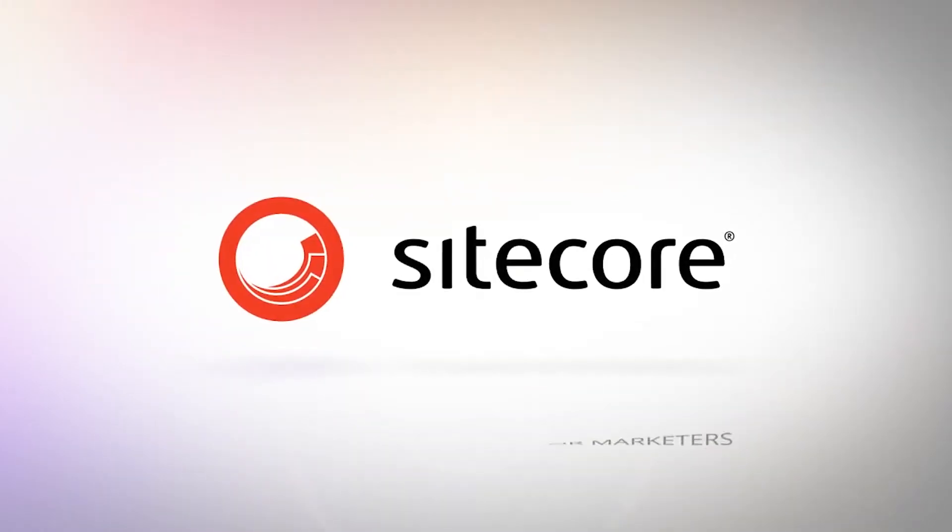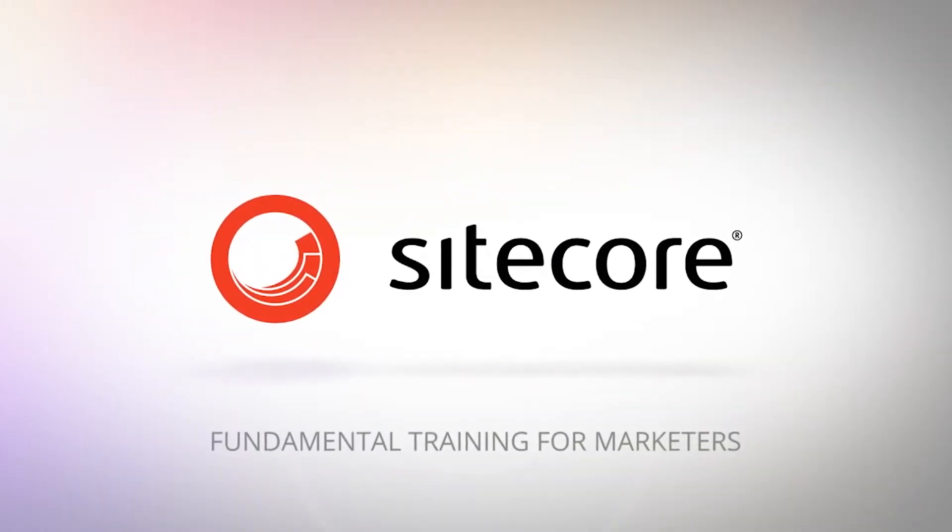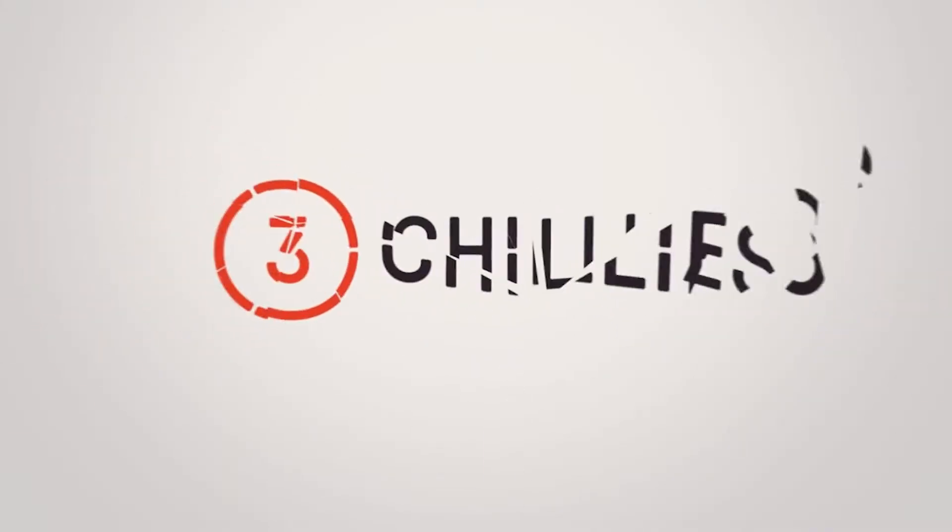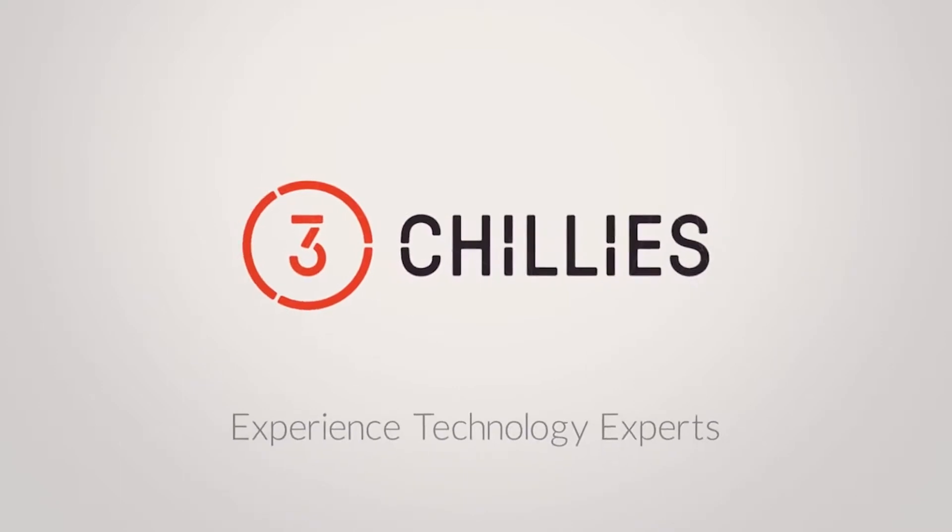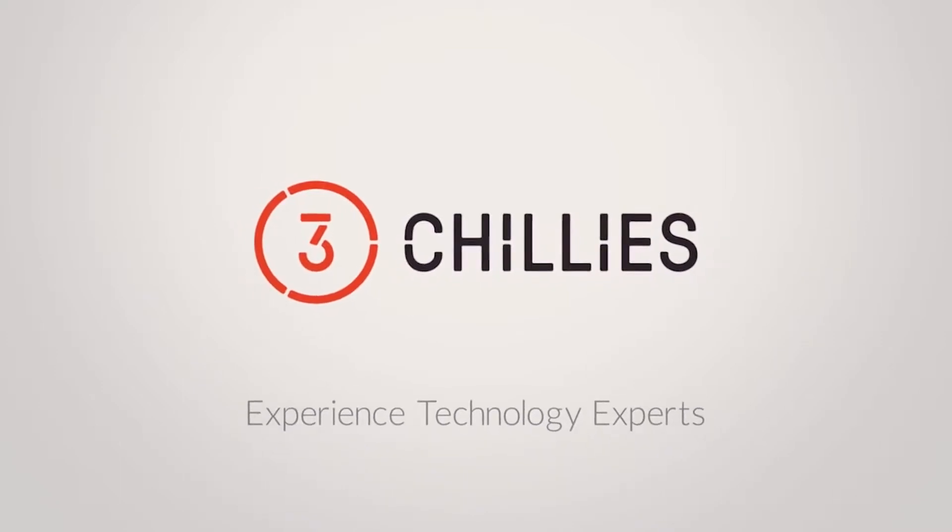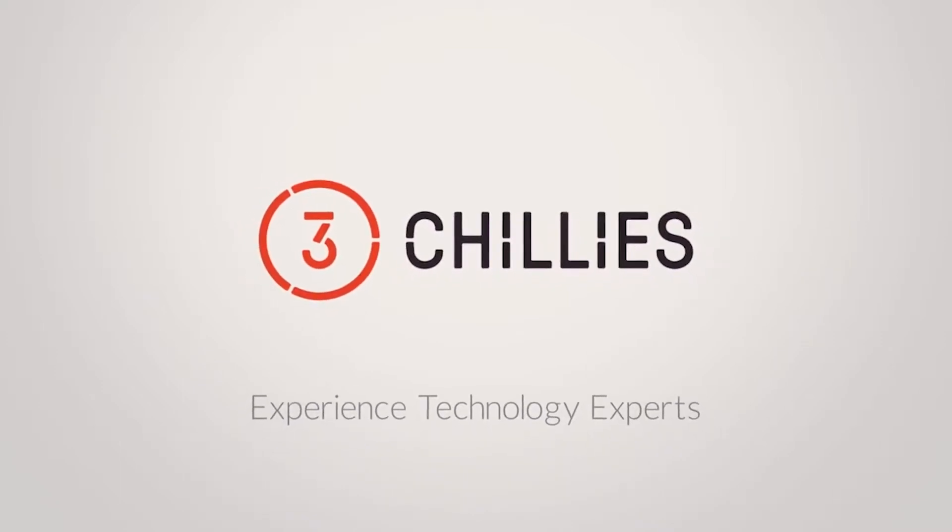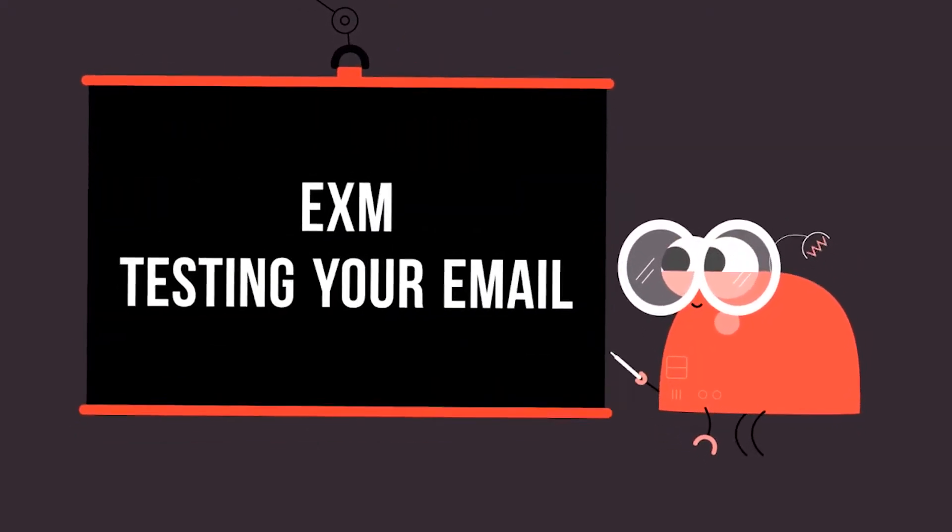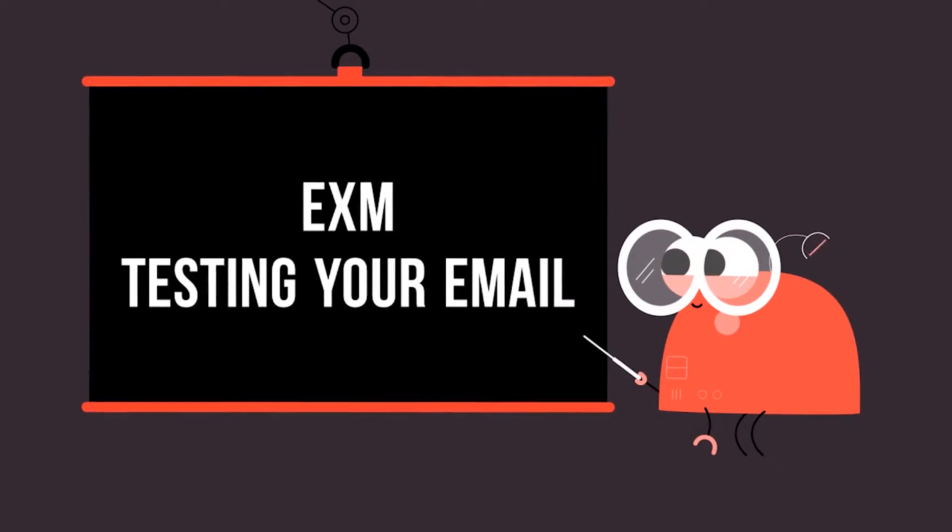Hello and welcome to another Sitecore FTFM video, Fundamental Training for Marketers, brought to you by 3Chilis, the experienced technology experts. In this video, we're going to be continuing the process of building, testing, and sending our email campaign.